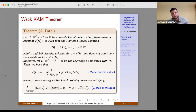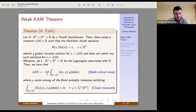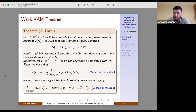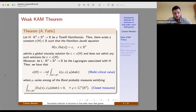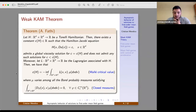Moreover, we also have a characterization of this constant C_H, which will be the main point in the application to the Mean Field Games. This involves the introduction of probability measures and a kind of relaxed Lagrangian action. If we denote by L the Tonelli Lagrangian associated with H, the constant C is equal to minus the infimum of this relaxed Lagrangian action — the integral of the Lagrangian against the measure μ — where μ varies among all probability measures satisfying this relation.